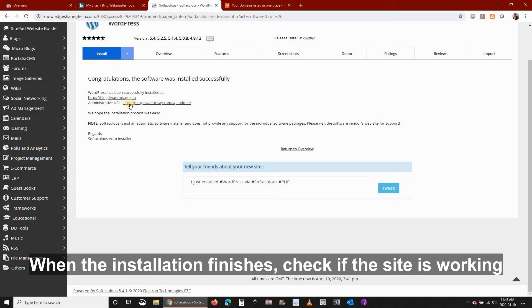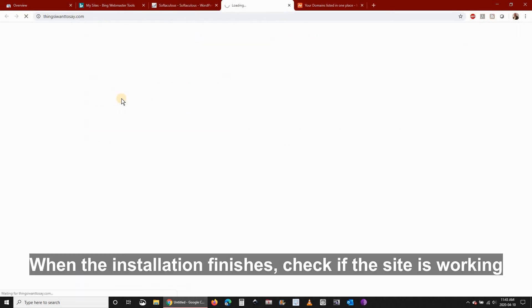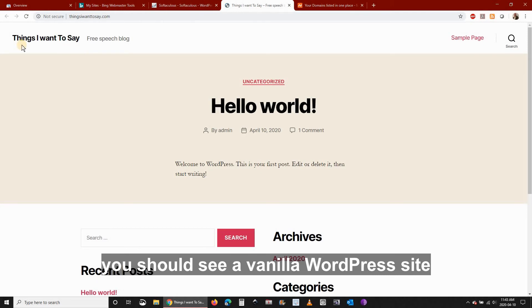So when the installation finishes check if the site is working. Click on the site name and you should see a vanilla WordPress site.